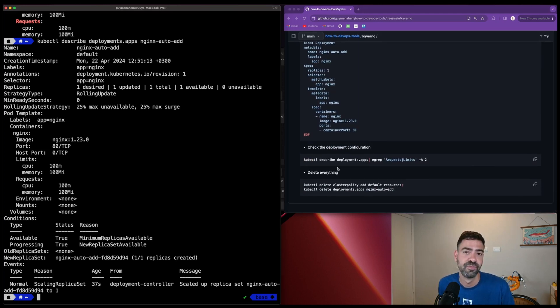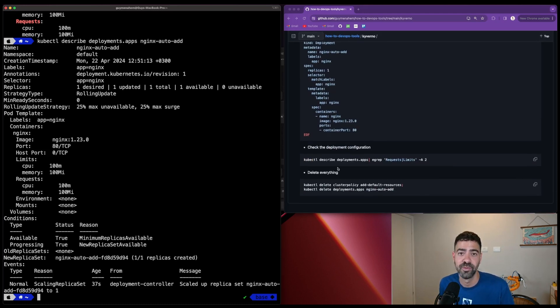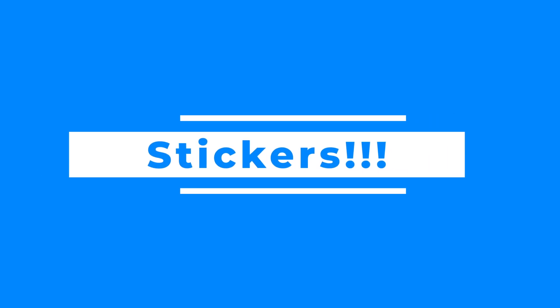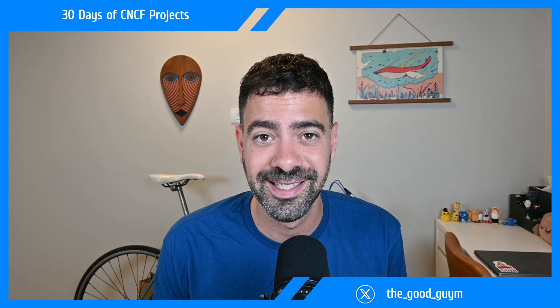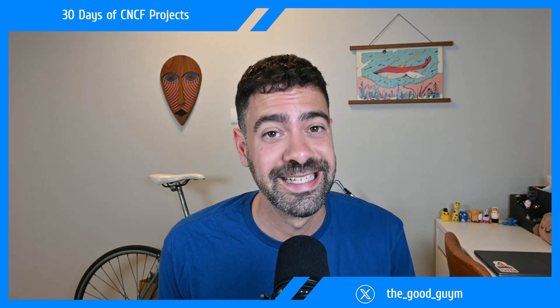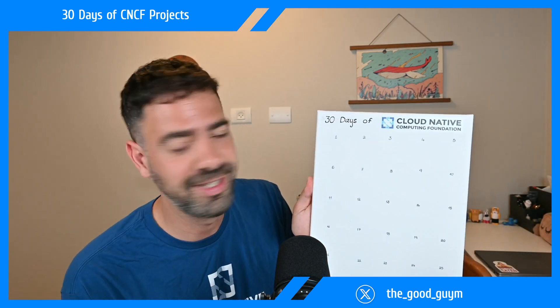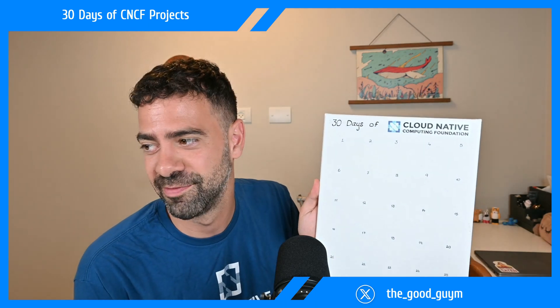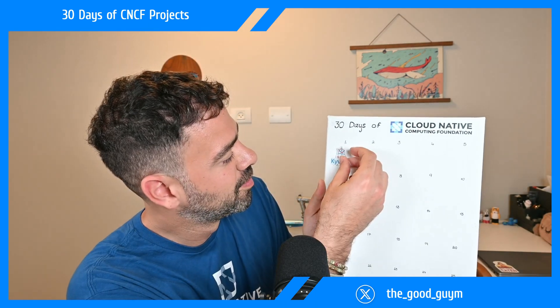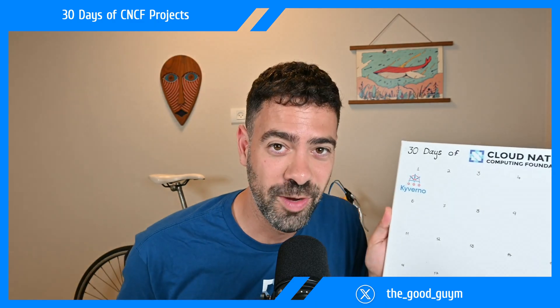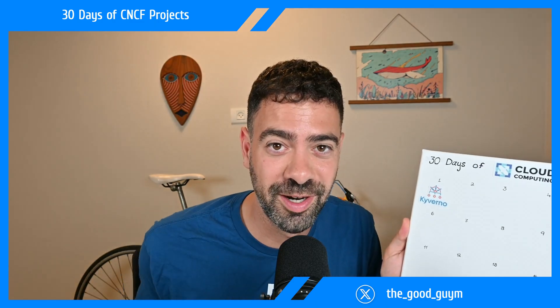And that's it. You can delete everything. This is the demo. Thank you for watching. I hope you enjoyed this overview of Kyverno. First day of CNCF projects - see you tomorrow. By the way, one more thing before we're done. I'm going to put a sticker of Kyverno on my 30 days of CNCF project board. Day one. See you tomorrow.